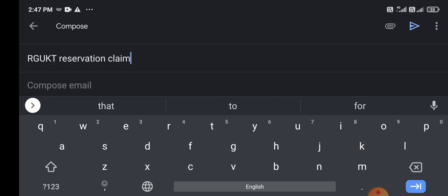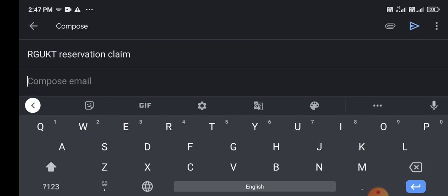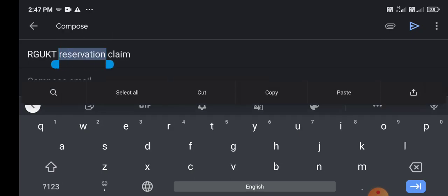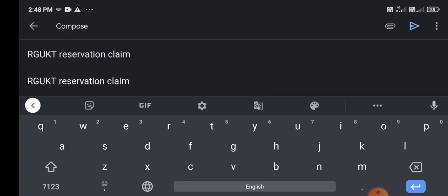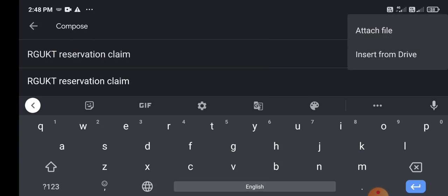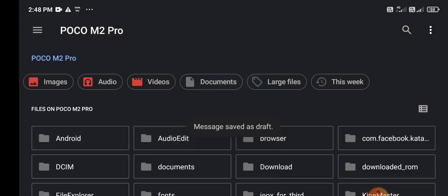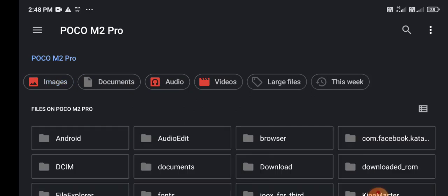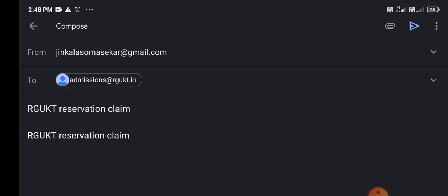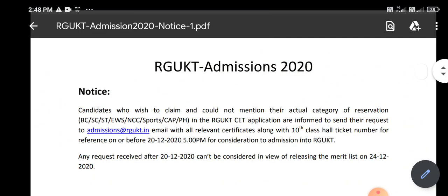The subject is RGKT reservation claim. On the right side corner, click the pin symbol to attach a file. You can see your caste ticket — click on the document format or the images, then click on 'Select File.' Then click on the Send button.